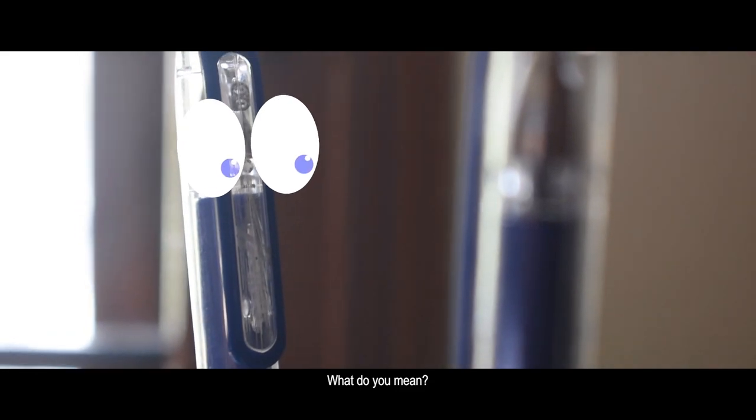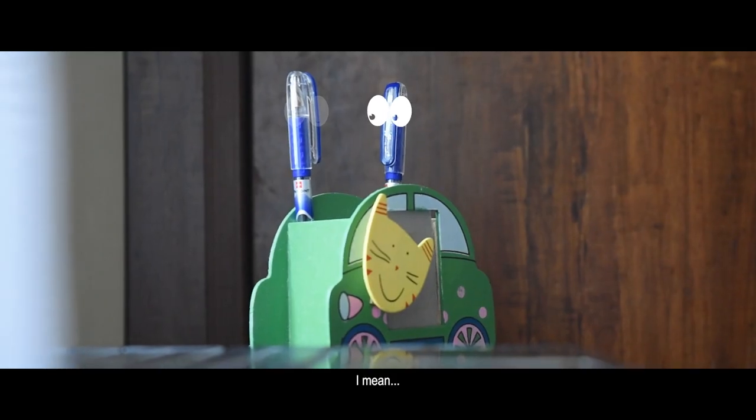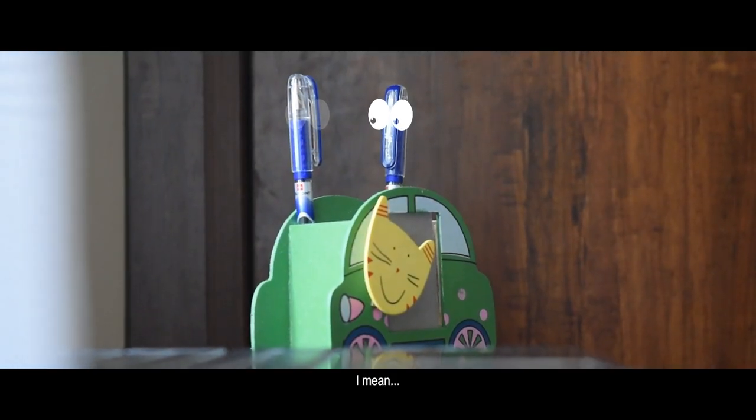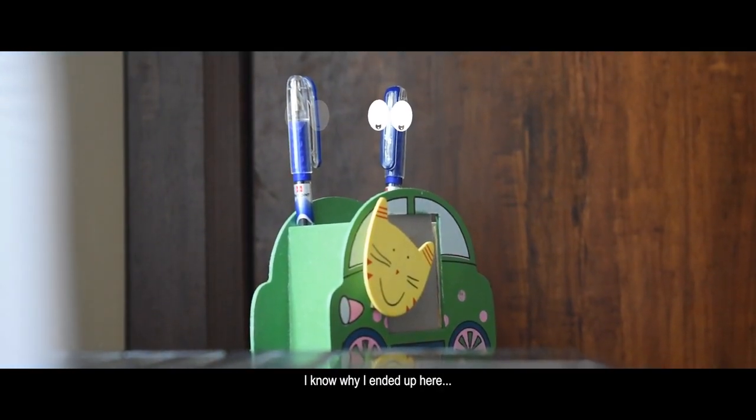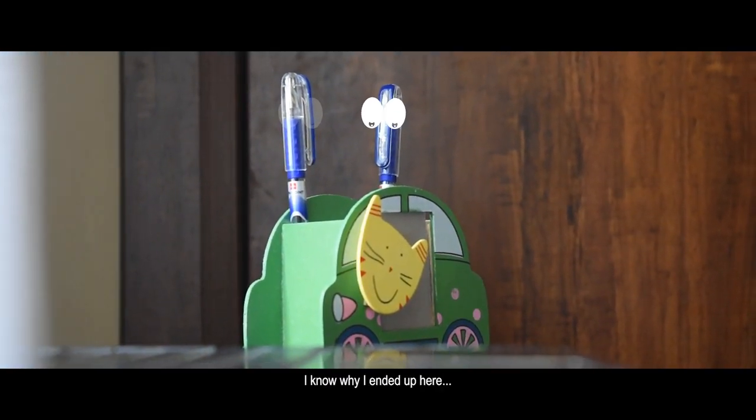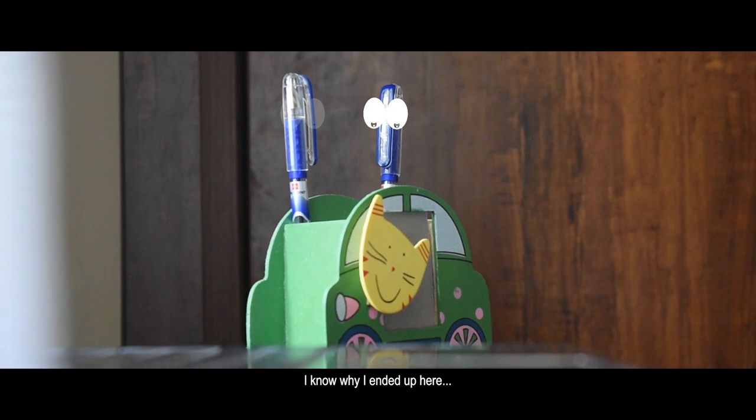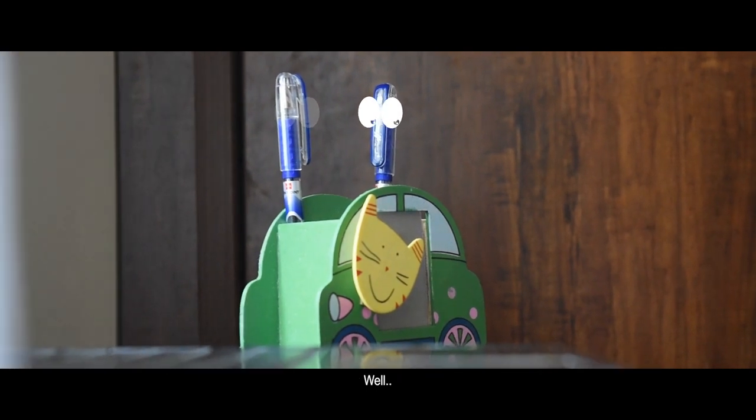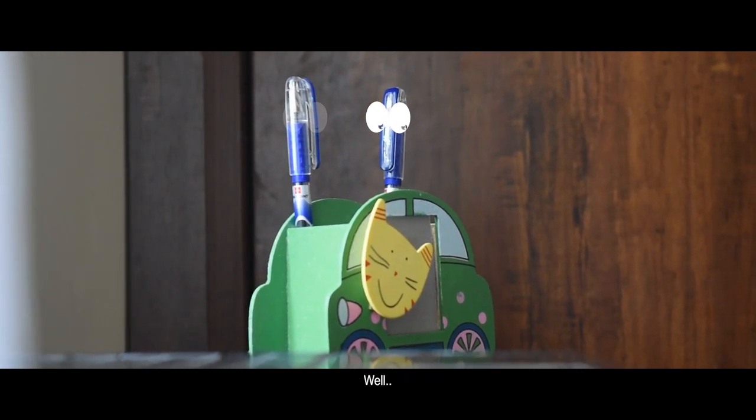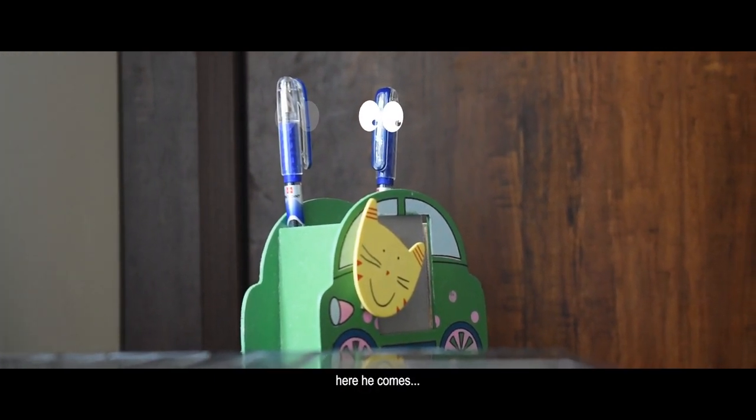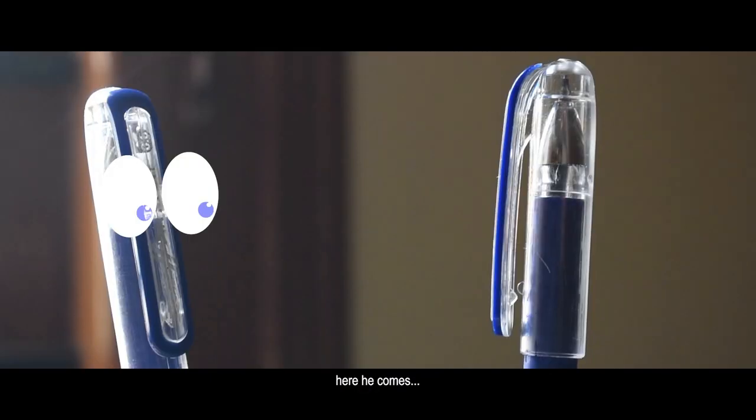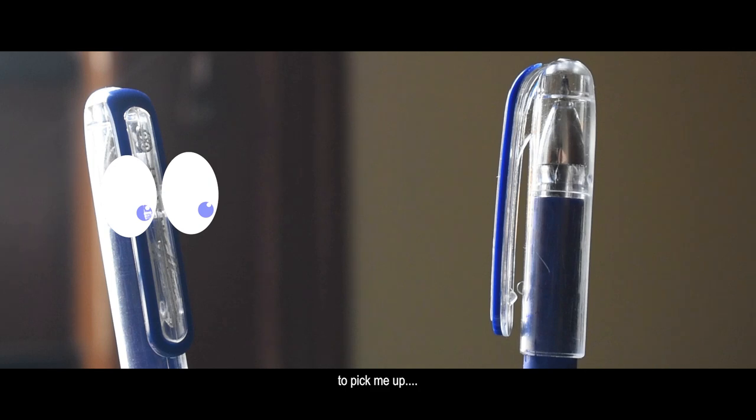What do you mean? I mean, I know why I ended up here. Well, here he comes to pick me up.